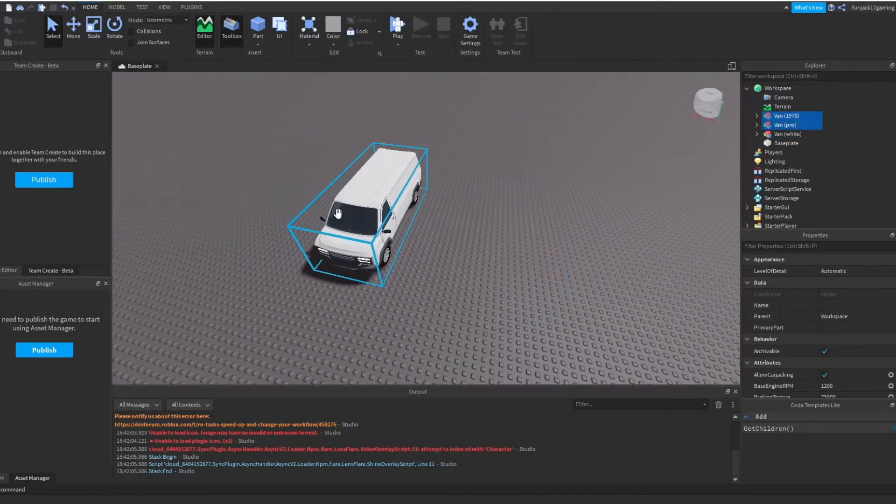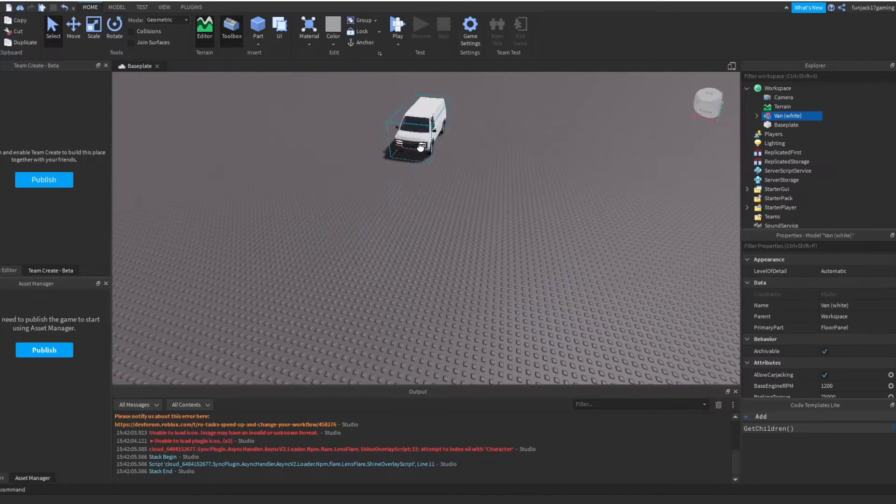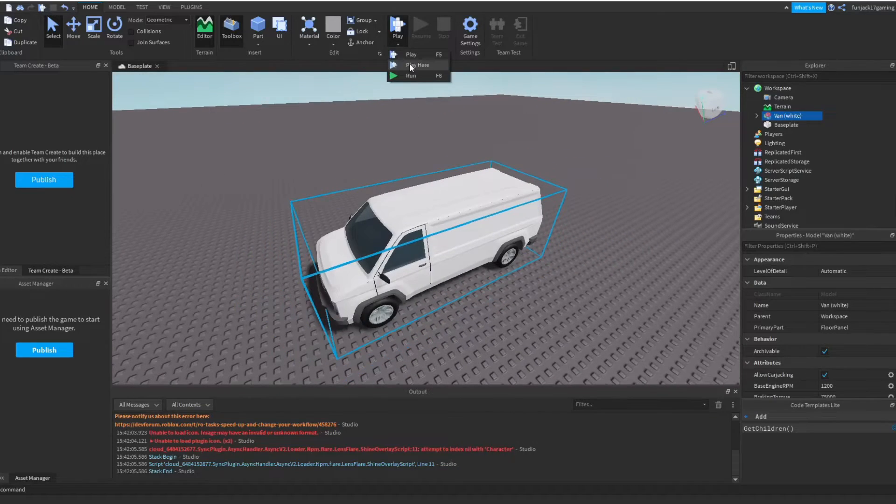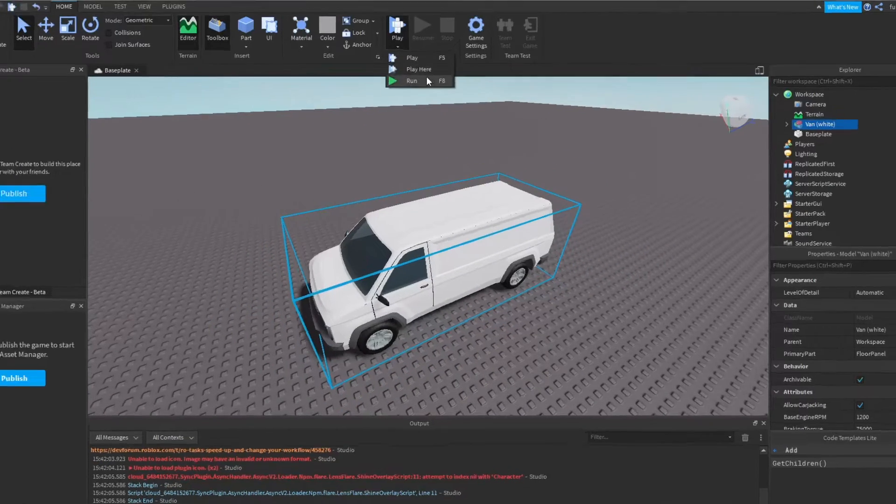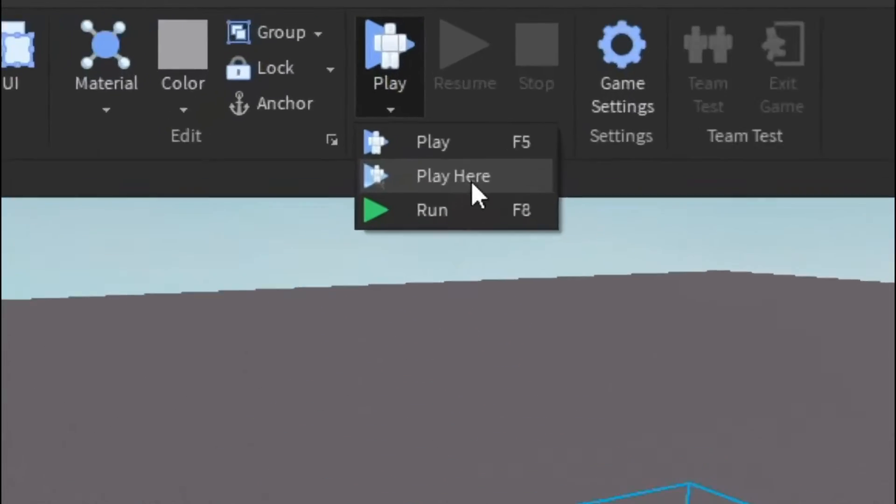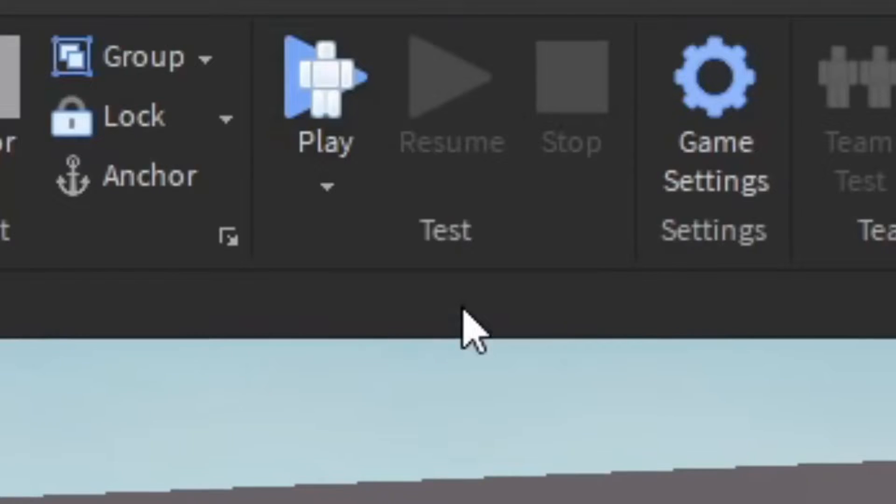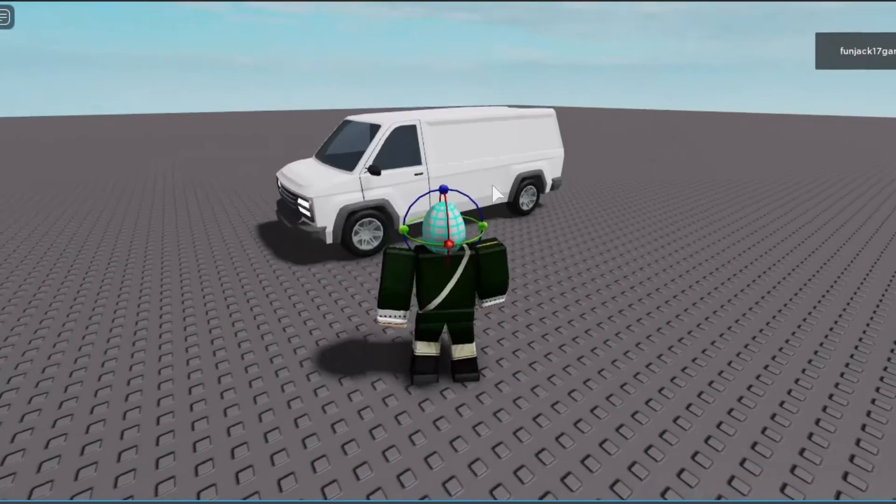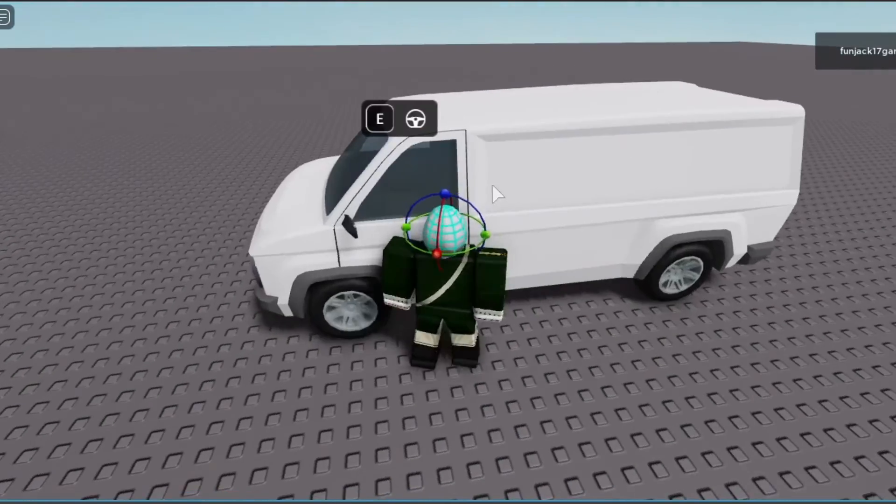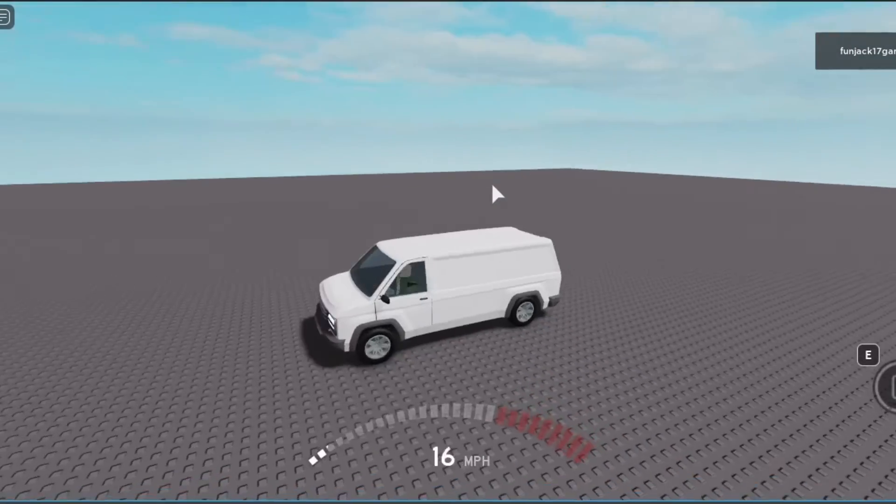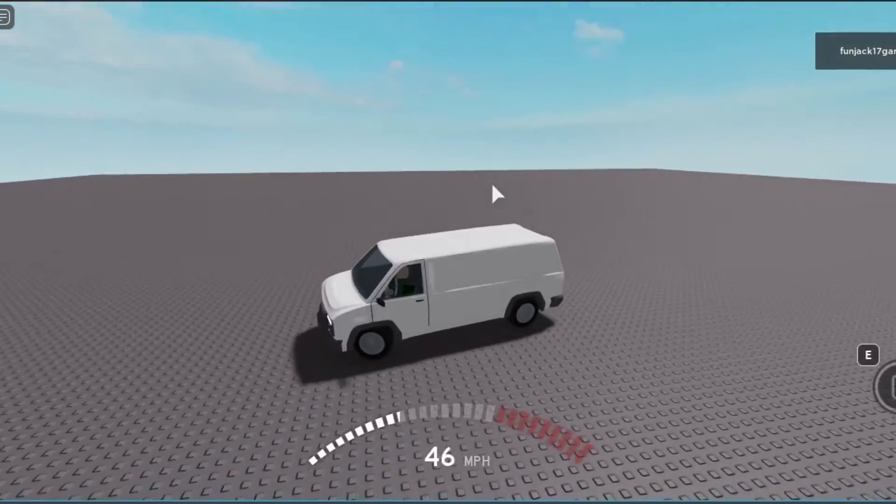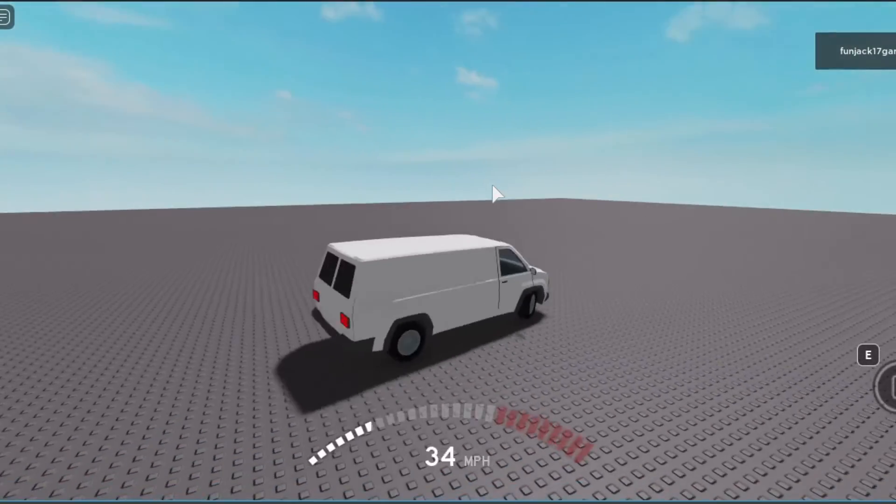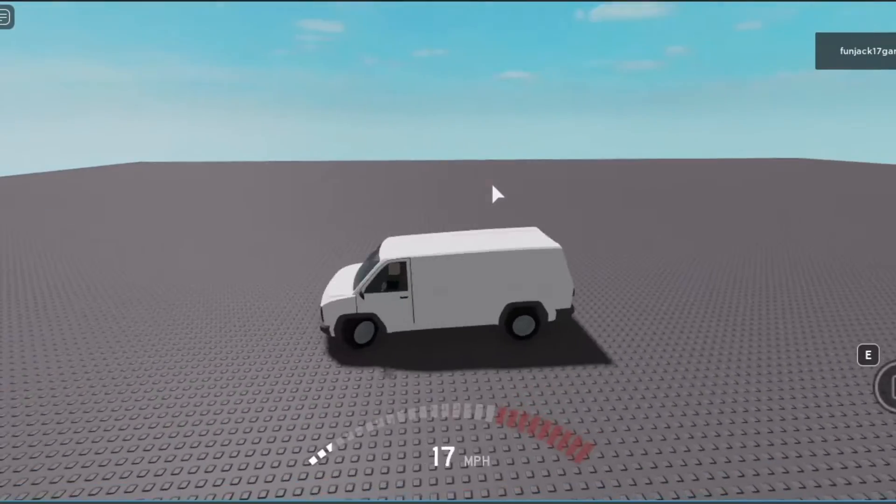Just to show that the vehicle works, I'm just going to play test it and see how good it drives before we put the AI car script into it. Let's get in. Very nice, very smooth. I like it a lot. I like the turning, but now let's actually turn this into an AI vehicle.